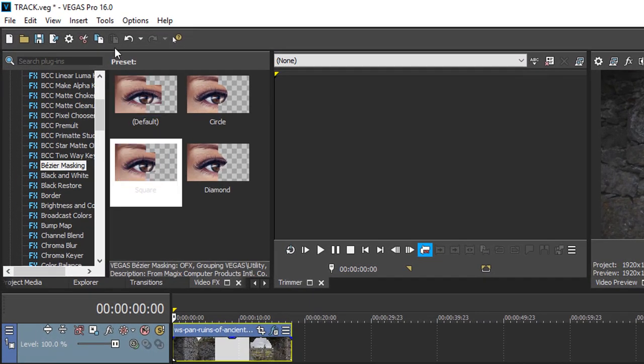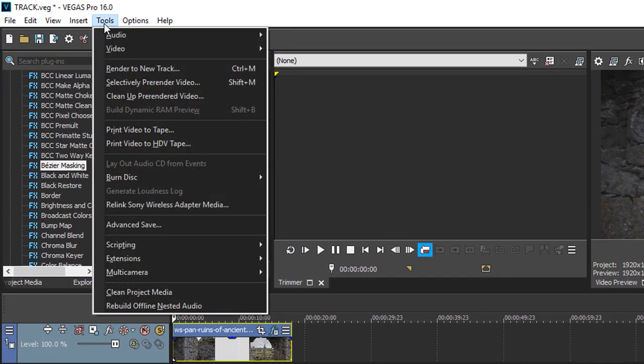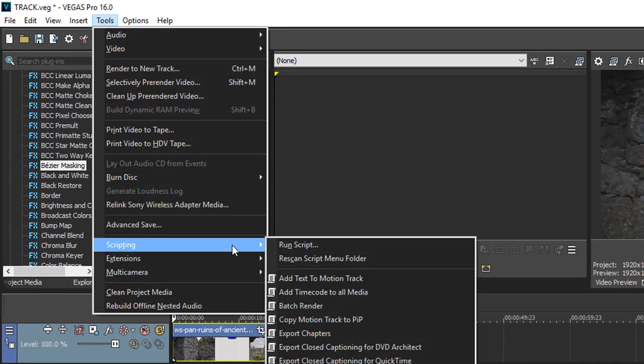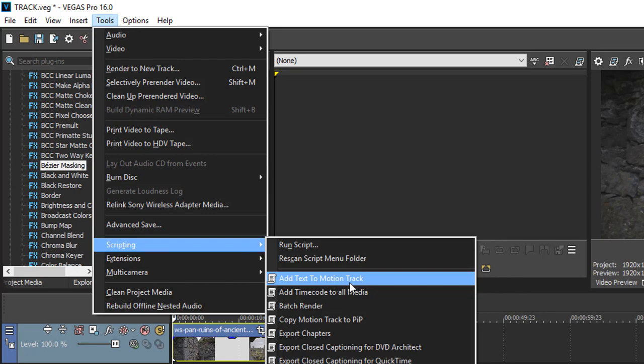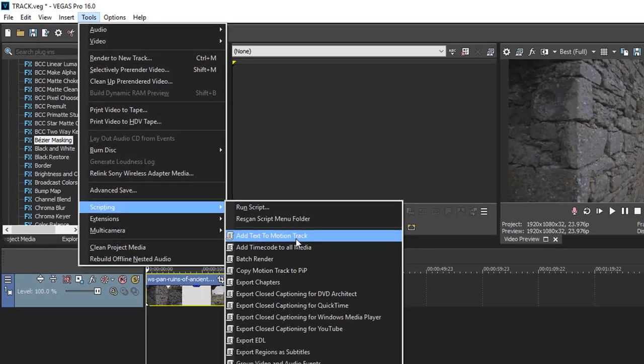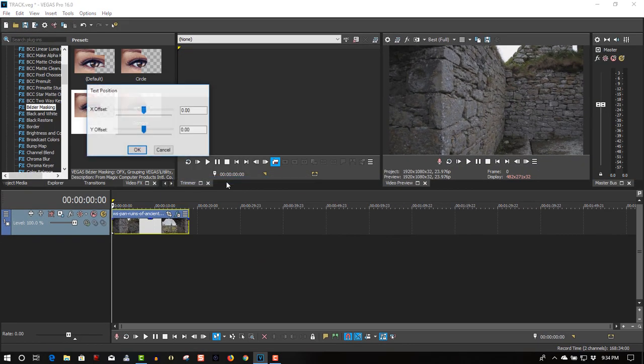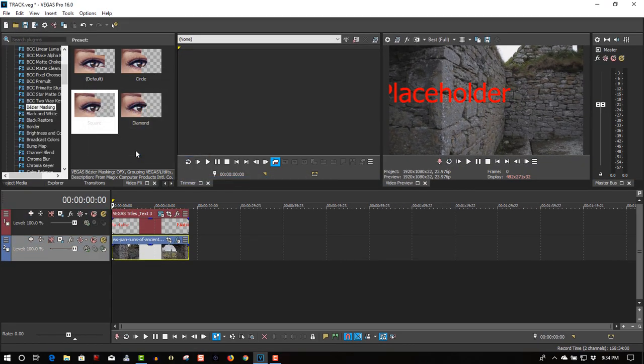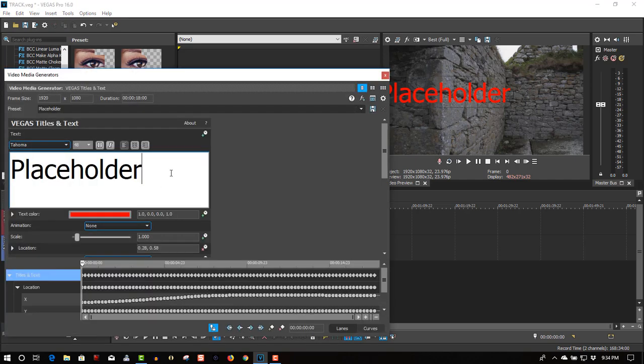So let's go to tools, scripting, add text to motion track, click OK. Let's edit this.